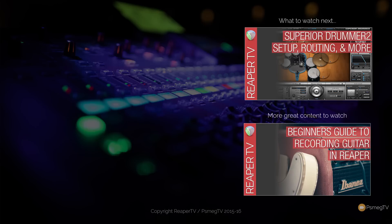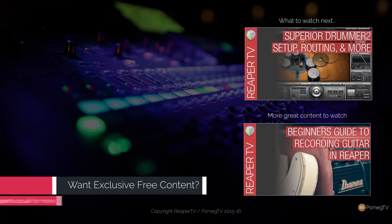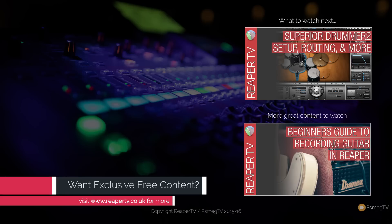If you've got comments, questions, or feedback on this or any of the other videos on our channel, please pop those in the comments section below. If you want exclusive content, pop over to repartv.co.uk where you can access that exclusive content. And until next time, happy mixing.